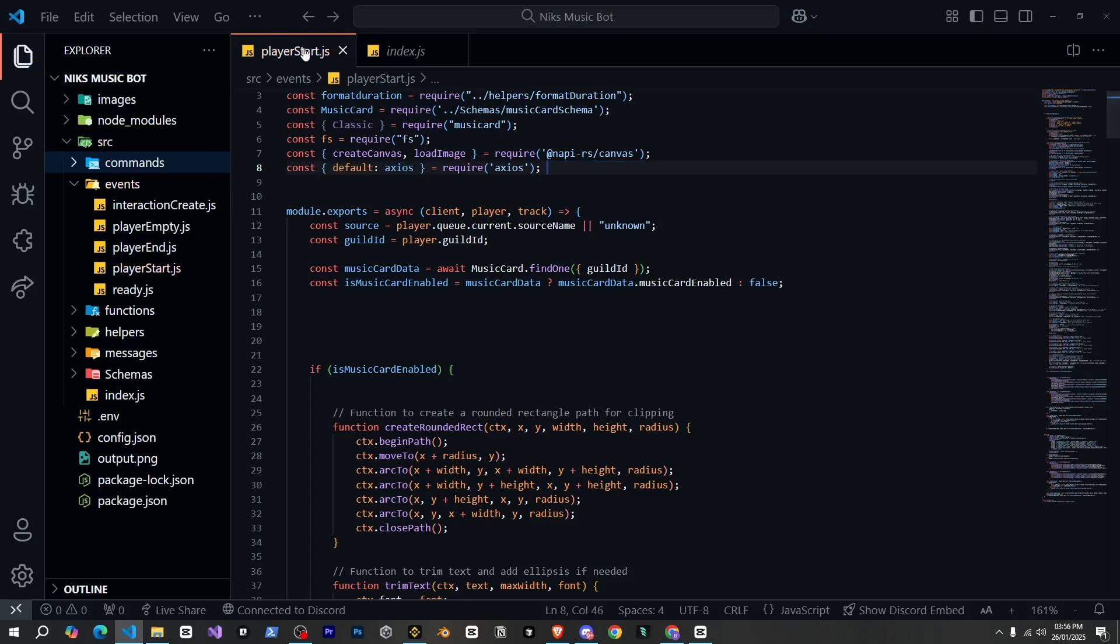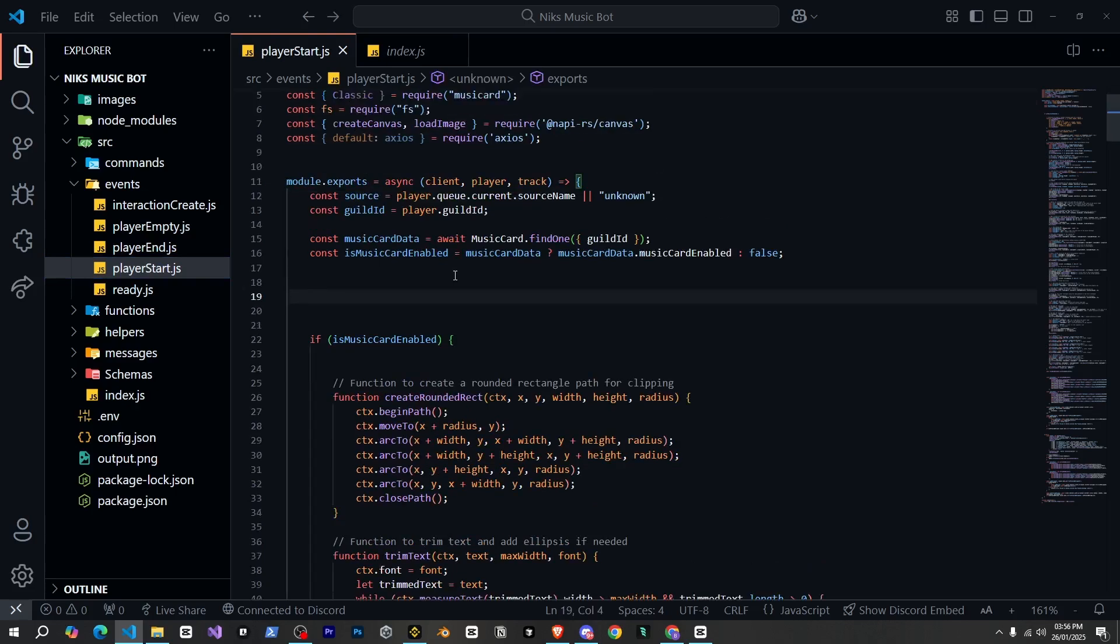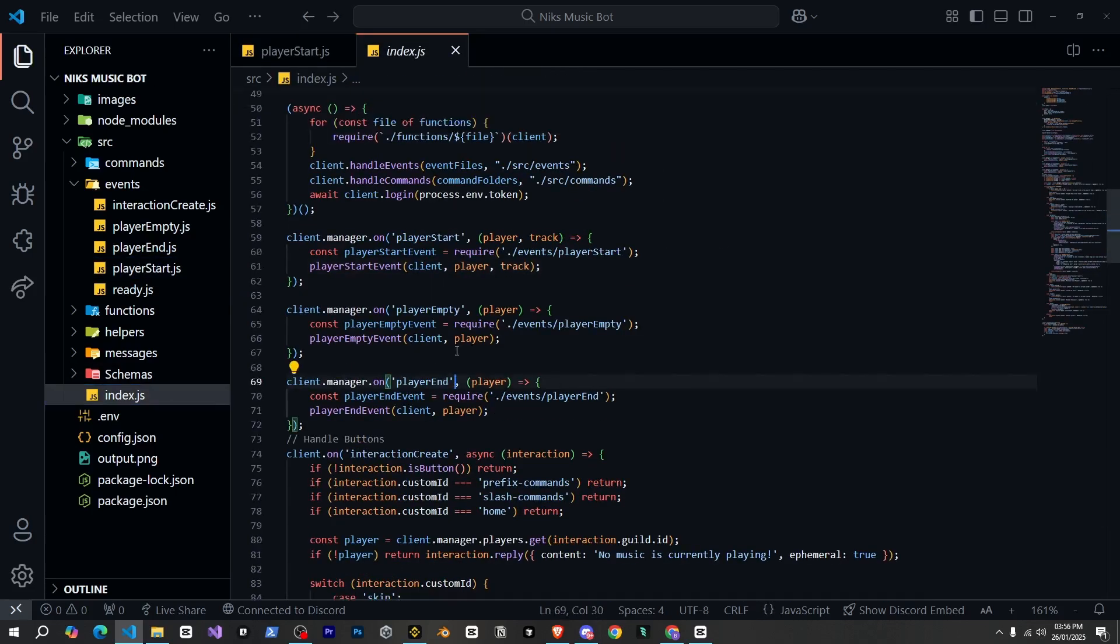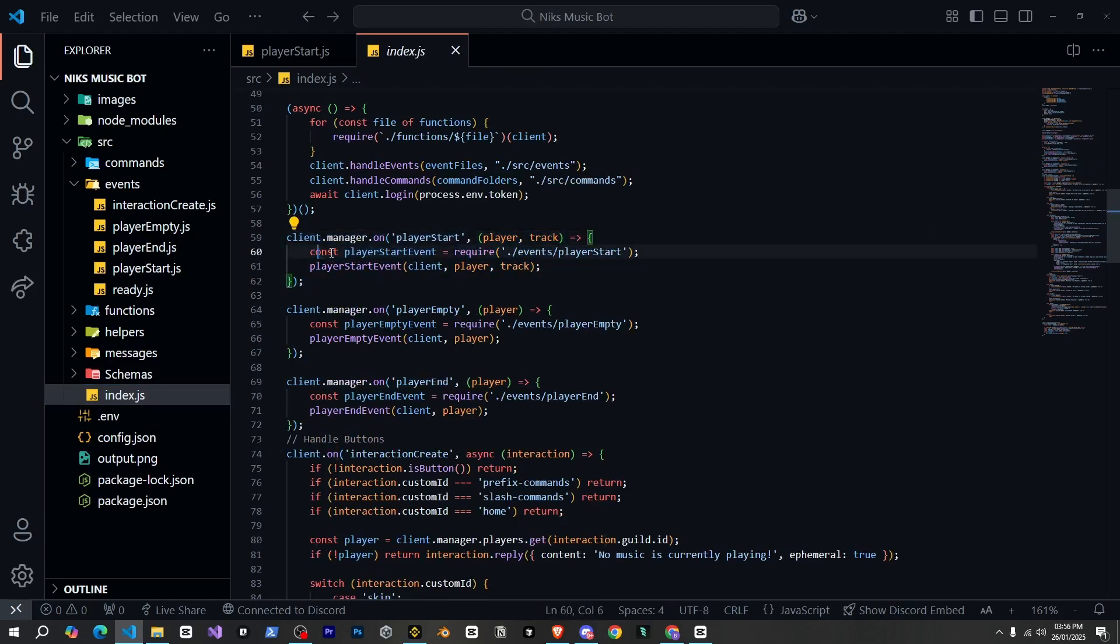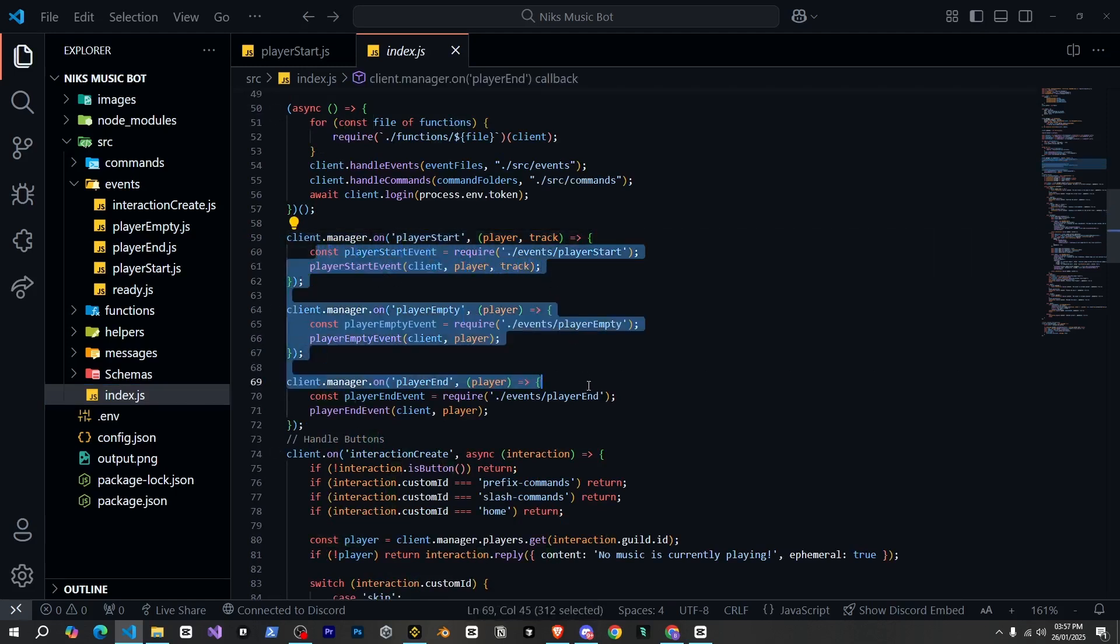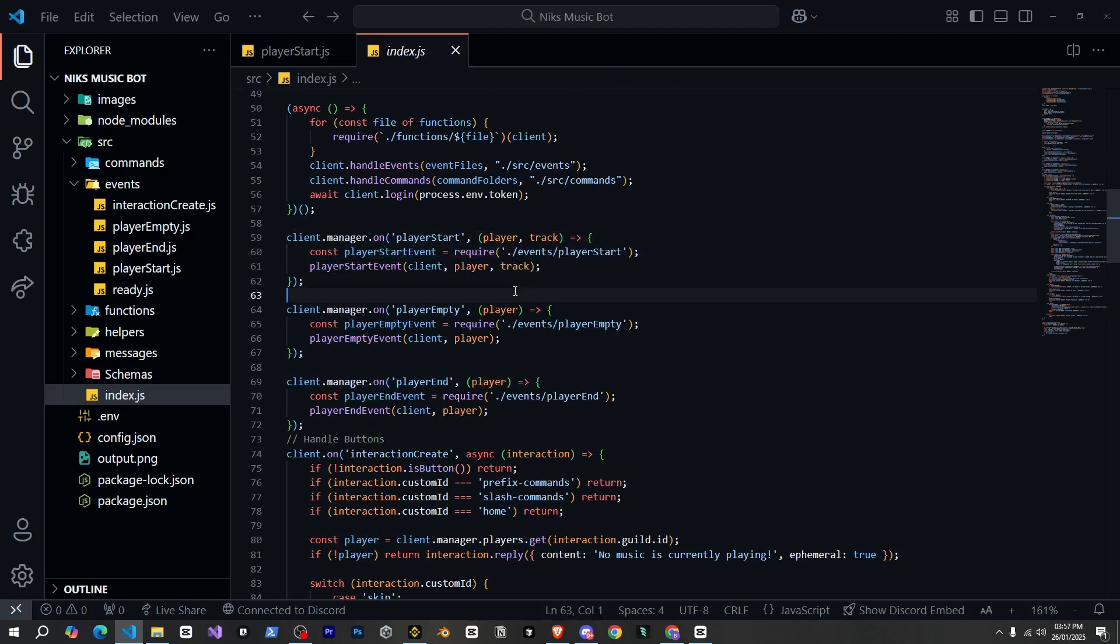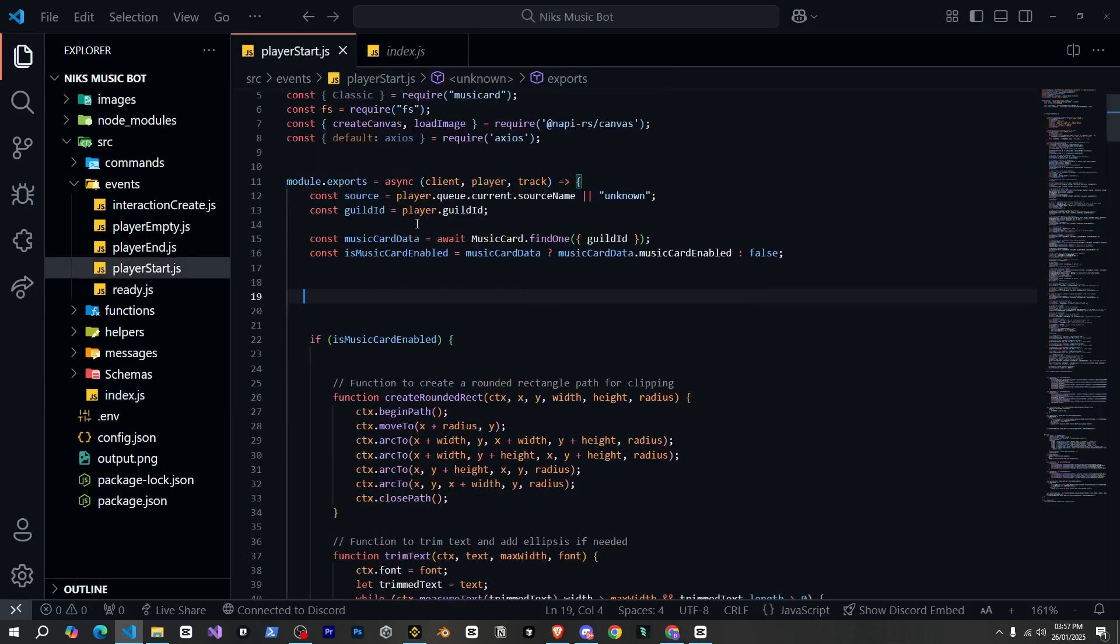After that, this file I'm in is Player Start. It's an event that triggers whenever a new song is played. If I show you index.js, you can see it's triggered from here, these events. We're sending them to specific files. Well, I won't go into too much detail, but I have a music bot series with Lavalink on my channel. You can check that out if you want to understand this better.